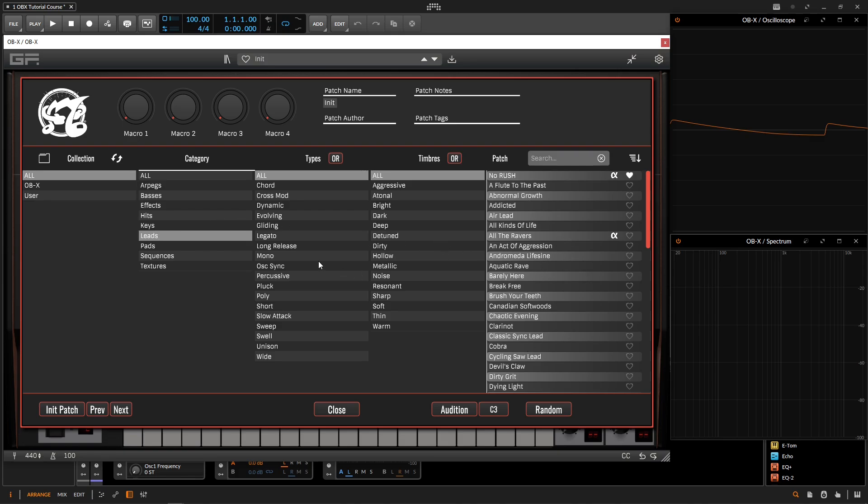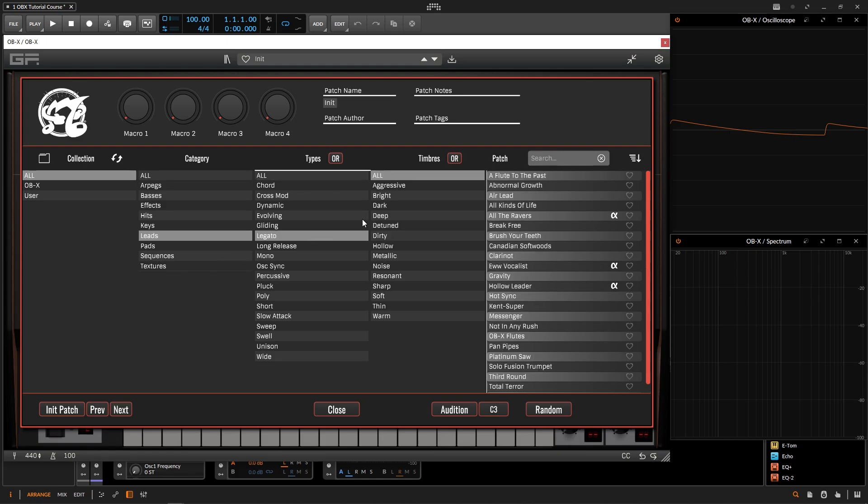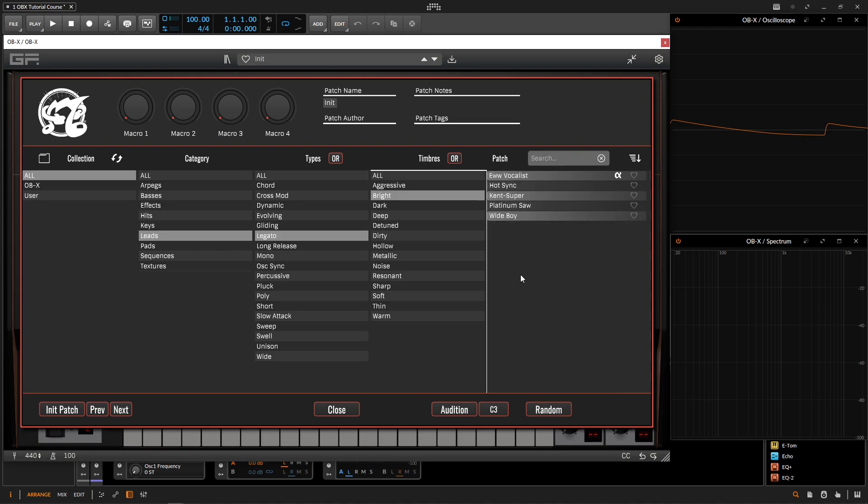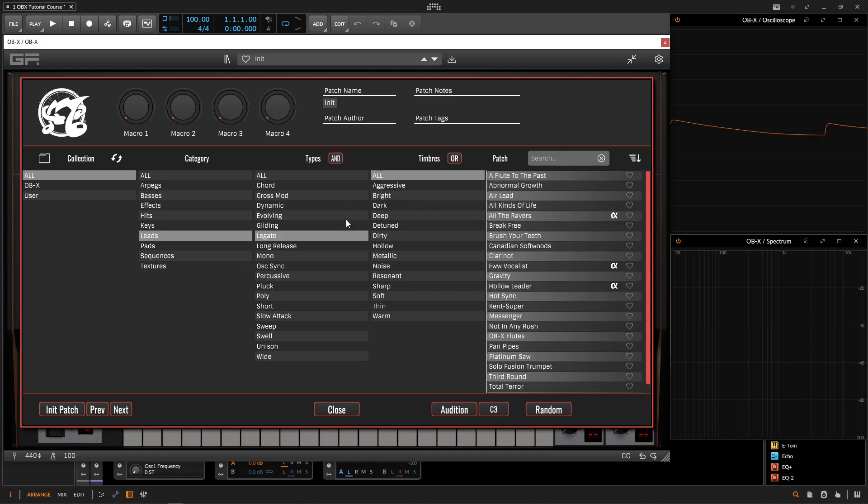And the next two columns, we have types and timbres. Now these are additional tags and things that we can use to describe our sound a little bit better. So that way, if you're looking for something, you can say, I want a lead that's maybe legato and maybe it sounds a little bit bright. And then we're going to have these patches here on the right hand side to choose from that fit that type of category. We can also go for or right here. So we can click this here. So we can go types and timbres, types or timbres and so on and so forth.